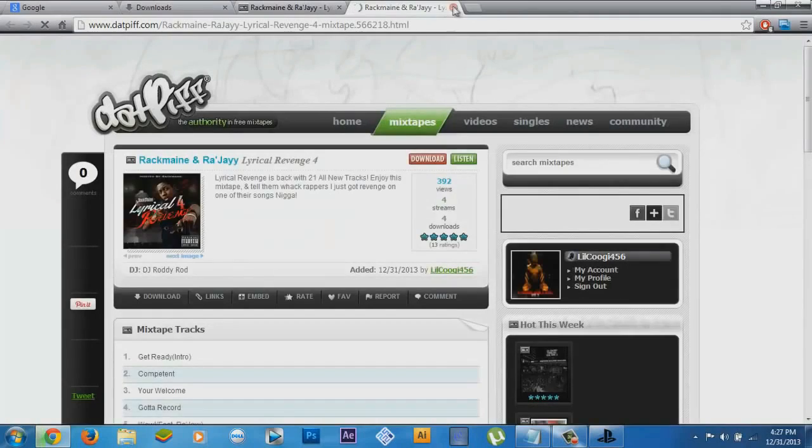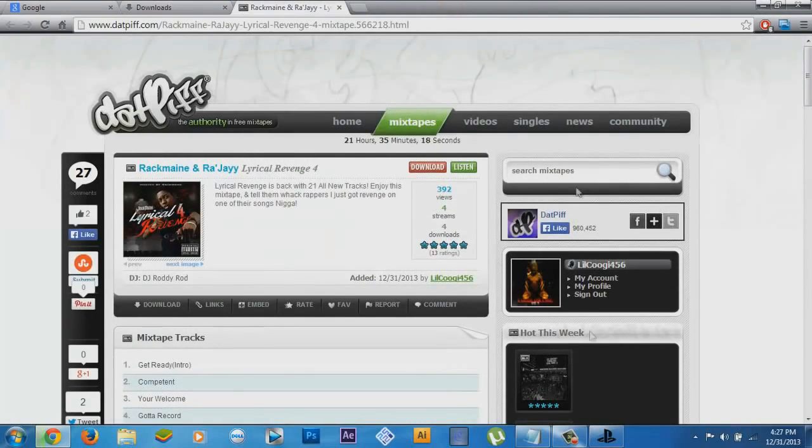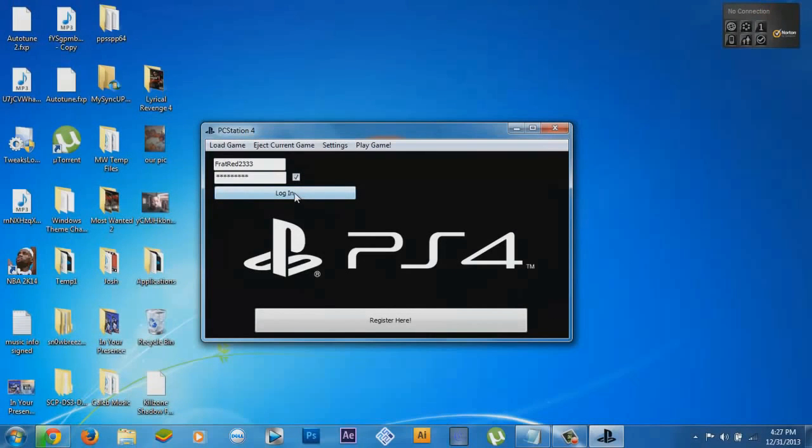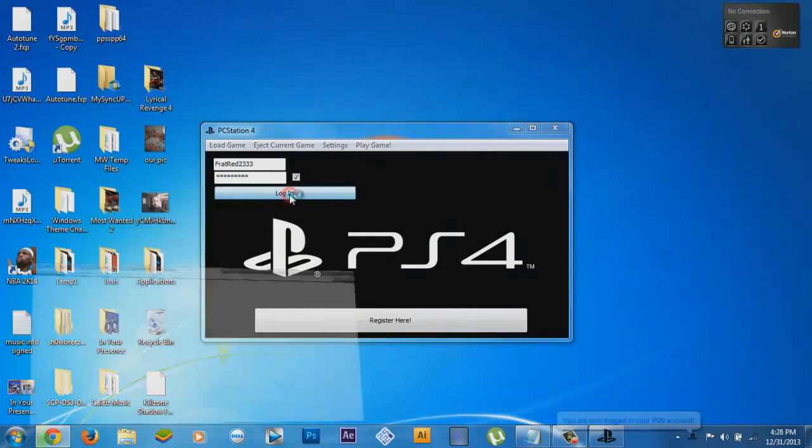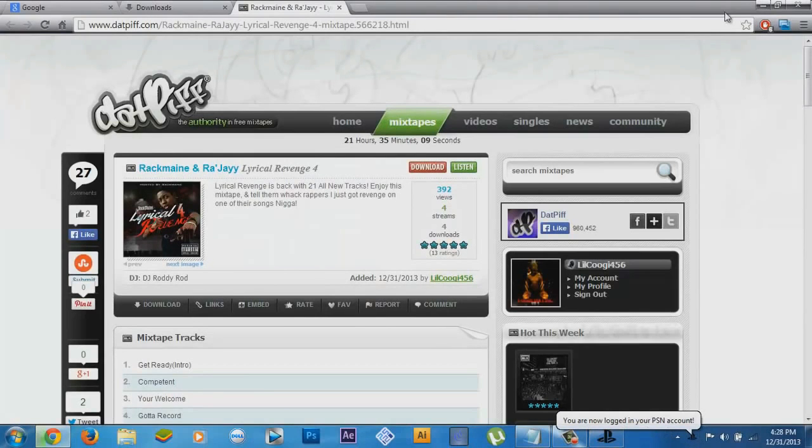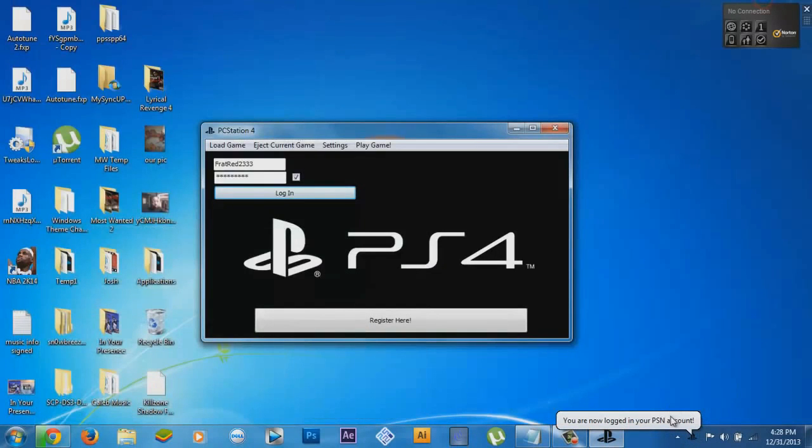Then you click login. I'm gonna go ahead and log in here. See how it says you are logged in to your PSN account.